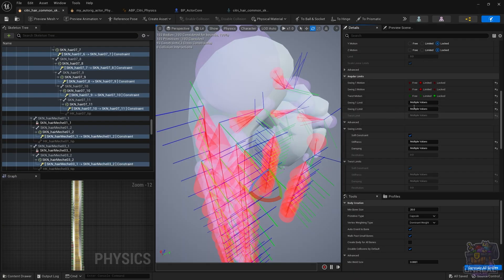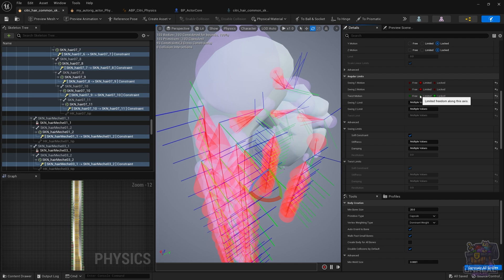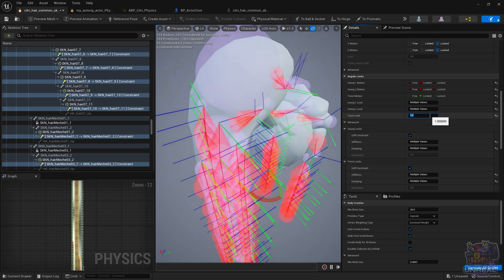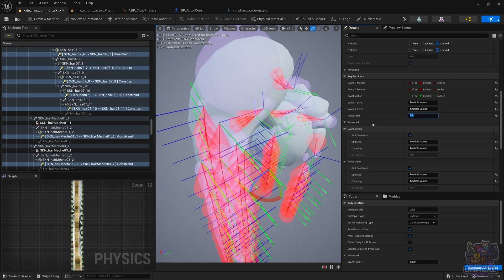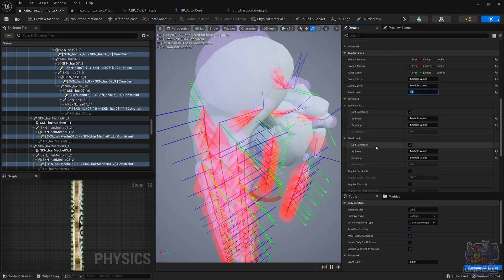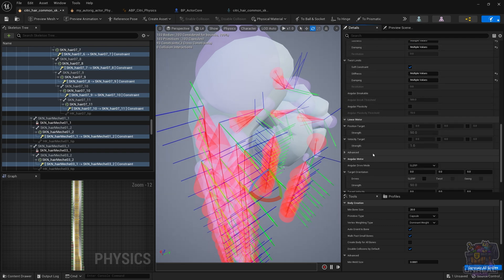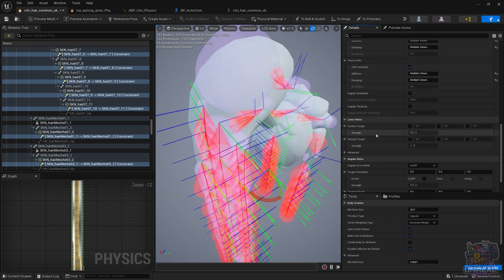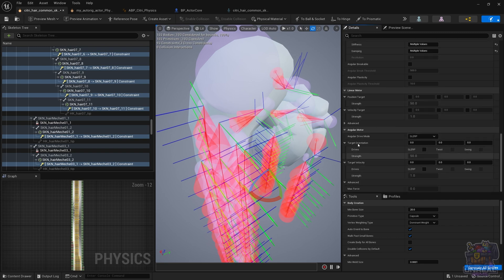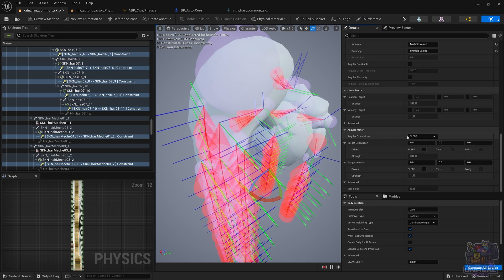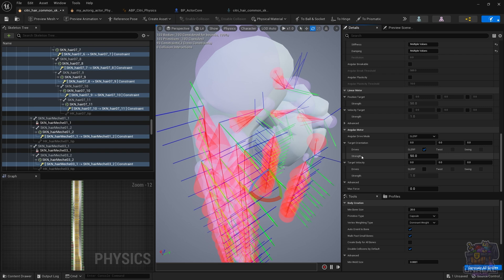Okay, so right now I'm going to show you a little trick. We can improve our results using the twist motion, but instead of locking it, we use a limit that is really small, and then in our angular motor settings, we can use slerp, and with that we're going to be able to improve the results a little bit.